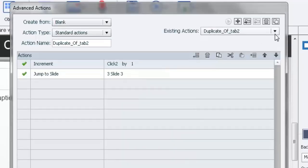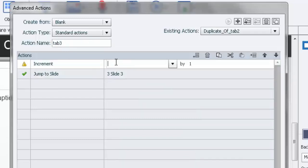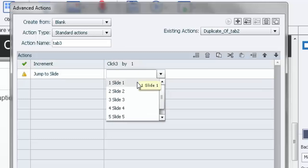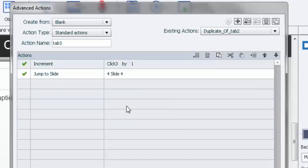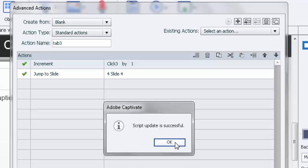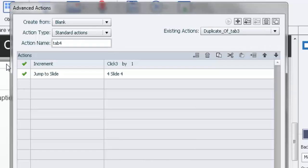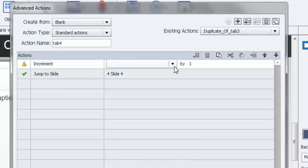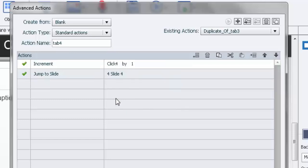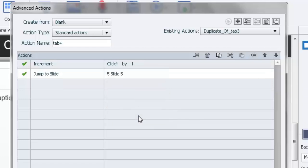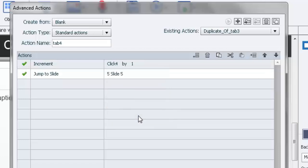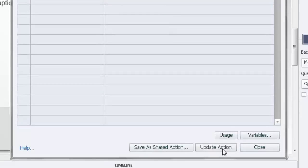We'll duplicate the action again and rename it 'tab three.' Change the variable to 'click_three' — again, incrementing by one — and change the jump to Slide 4. Update that action. Then duplicate one last time and call it 'tab four.' Change the variable to 'click_four,' and instead of going to slide four, we'll go to Slide 5. Note that Slide 6 is the final congratulations page. Update this action.